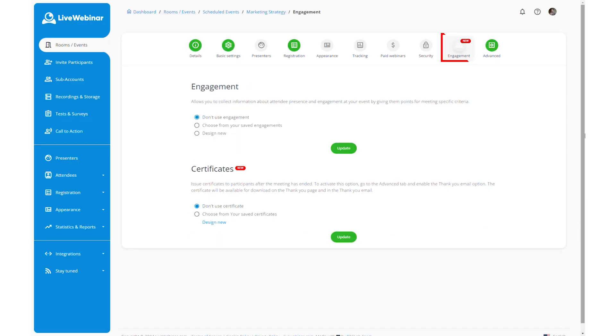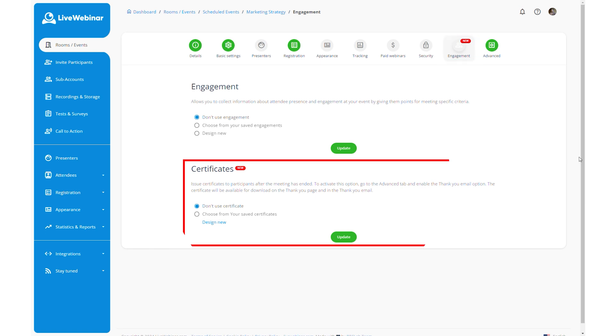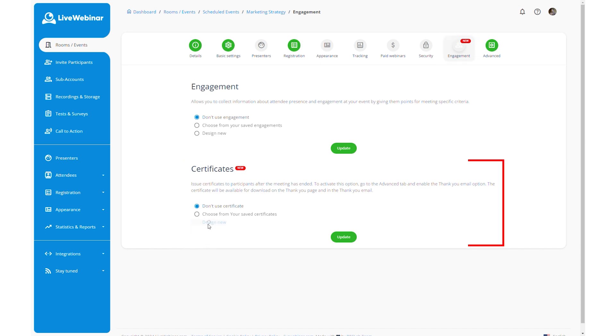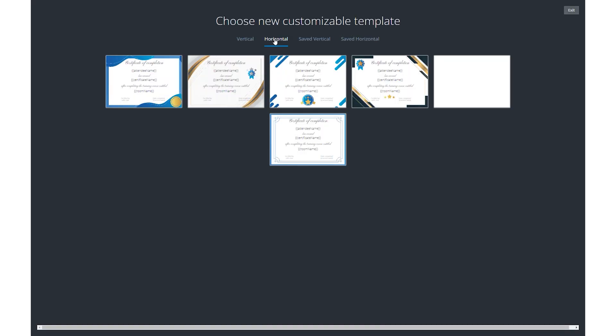Next, go to the engagement and find the certificates section. Here, click on design new to start crafting your certificate.